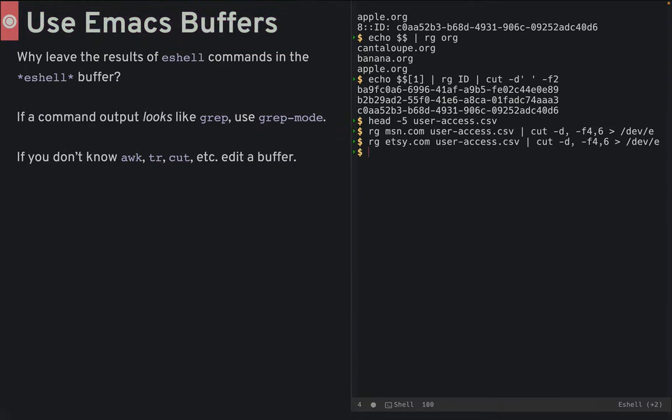Number nine, using Emacs buffers. Why leave the results of eshell commands in the eshell buffer? Send the output into a buffer where you can use it.